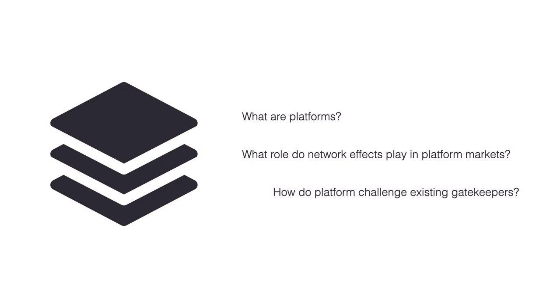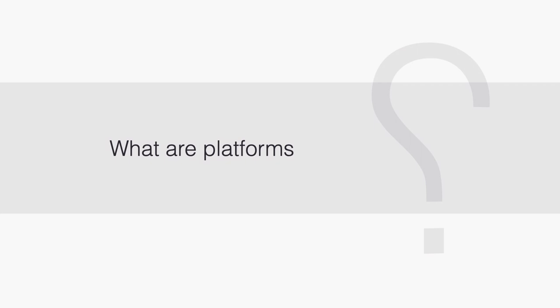Welcome! Today we will talk about platforms. I will clarify what platforms are, the role of network effects in platform markets, and how platforms often challenge existing gatekeepers.